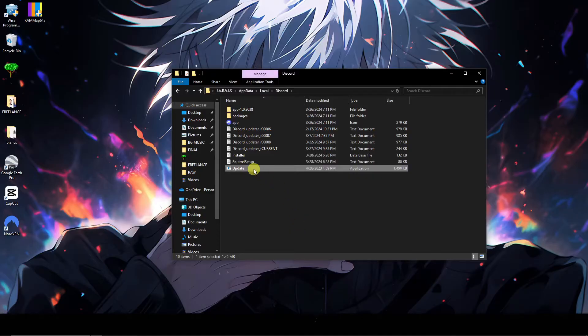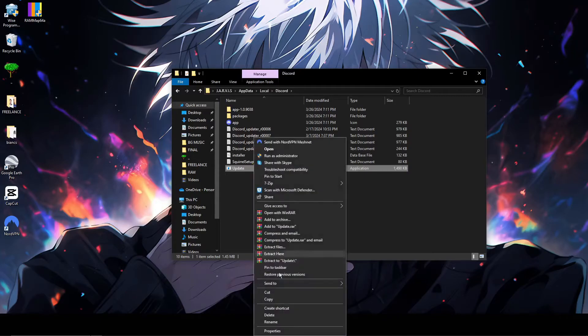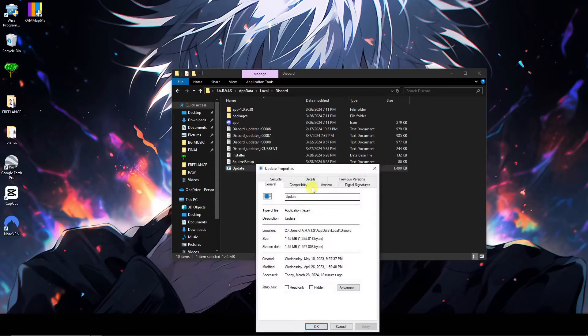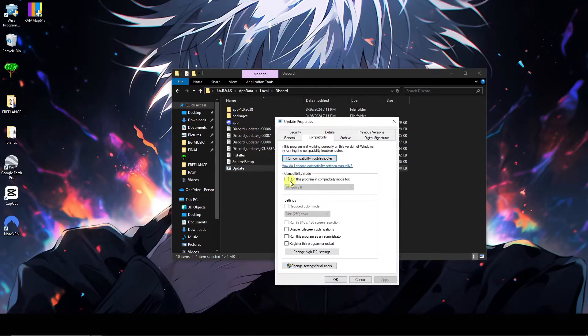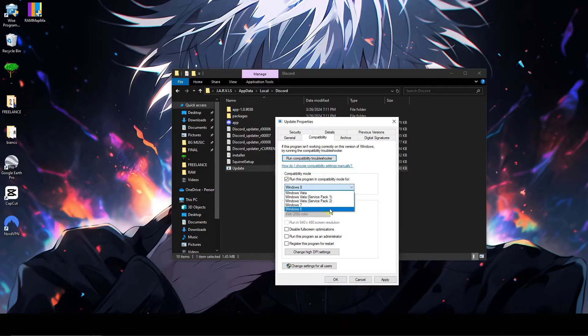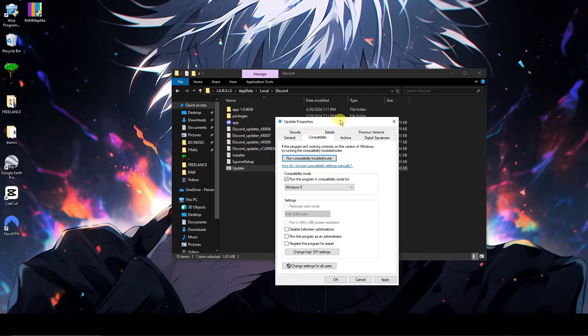Right, look for the Update. So for some reason you're not seeing Update specifically, you might be seeing Update.exe or Update Discord - they're basically the same thing. Right click on them, go to Properties, go to Compatibility, click on this option right there. Now make sure it's Windows 8.